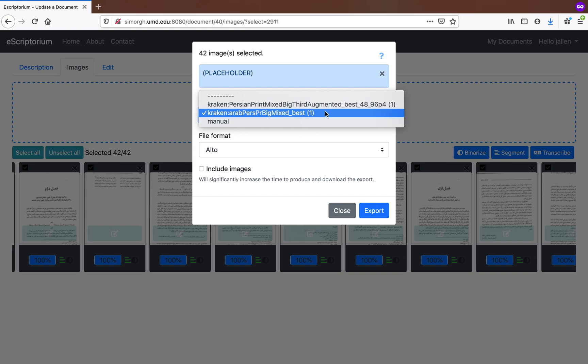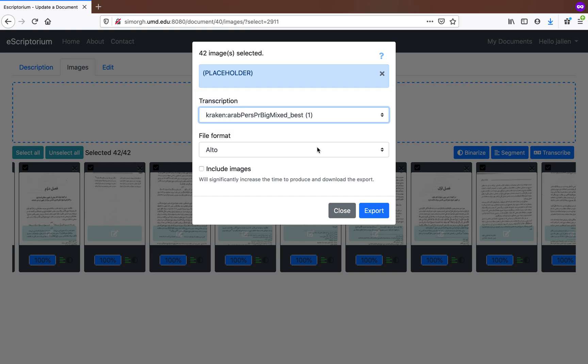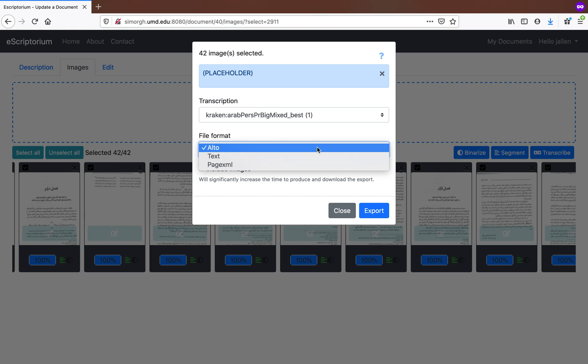but probably only one are you going to have actually edited. So you want to make sure you have the correct transcription model selected. You'll select that and then pick your file format, depending on what your uses are going to be.